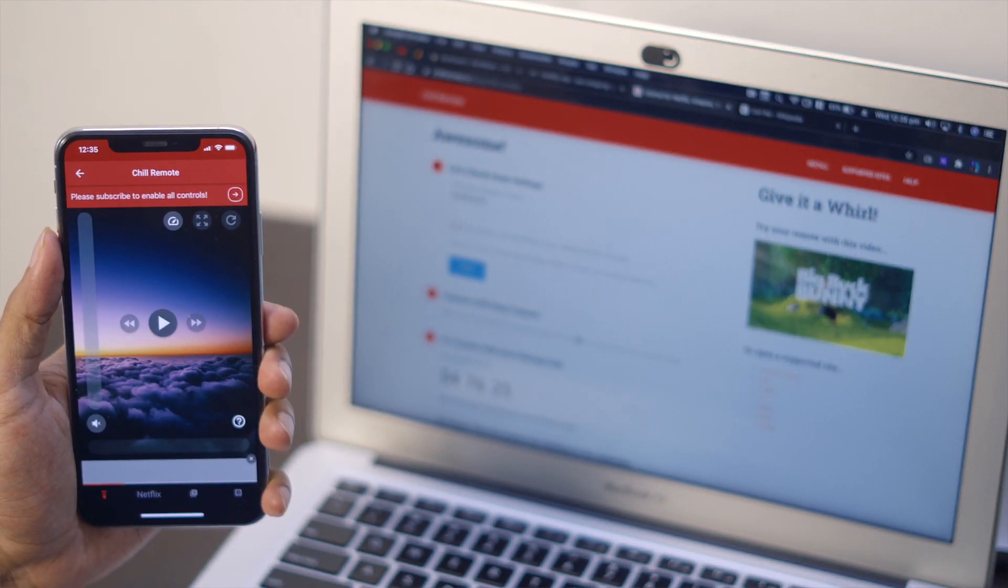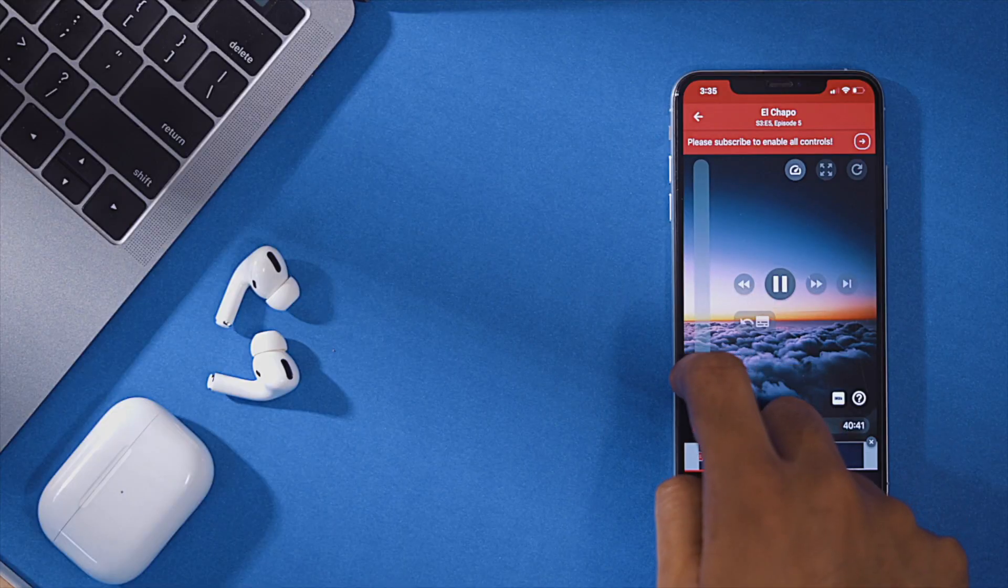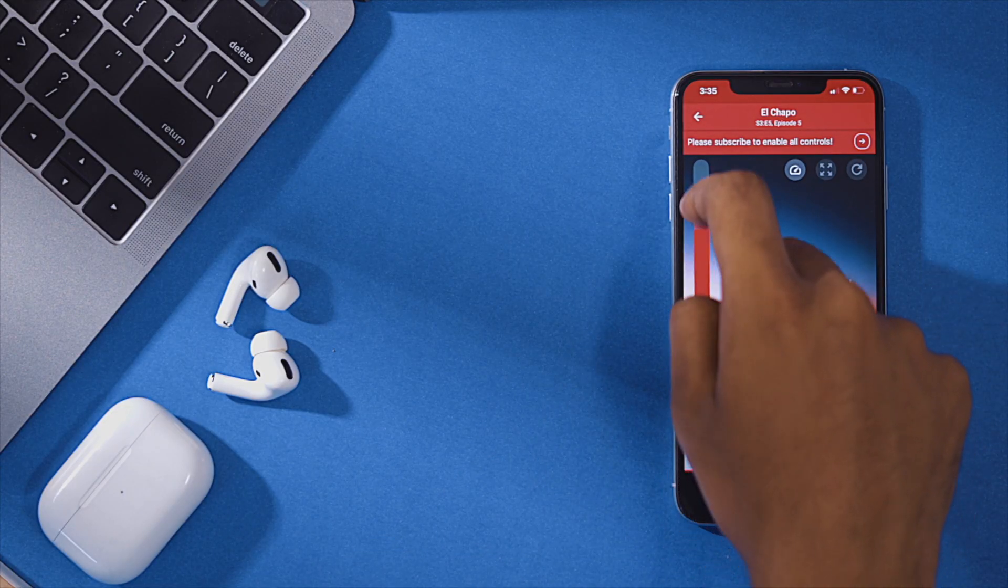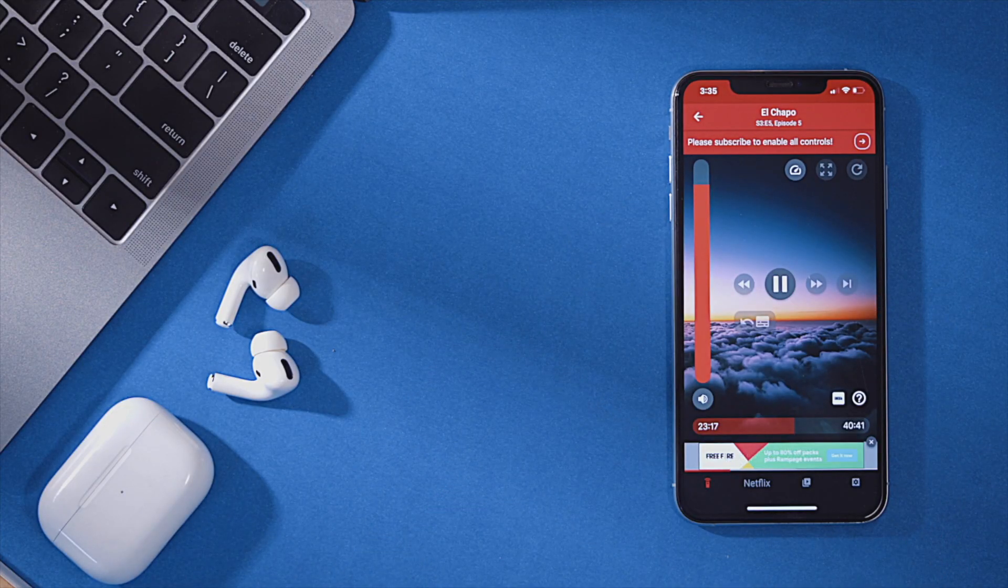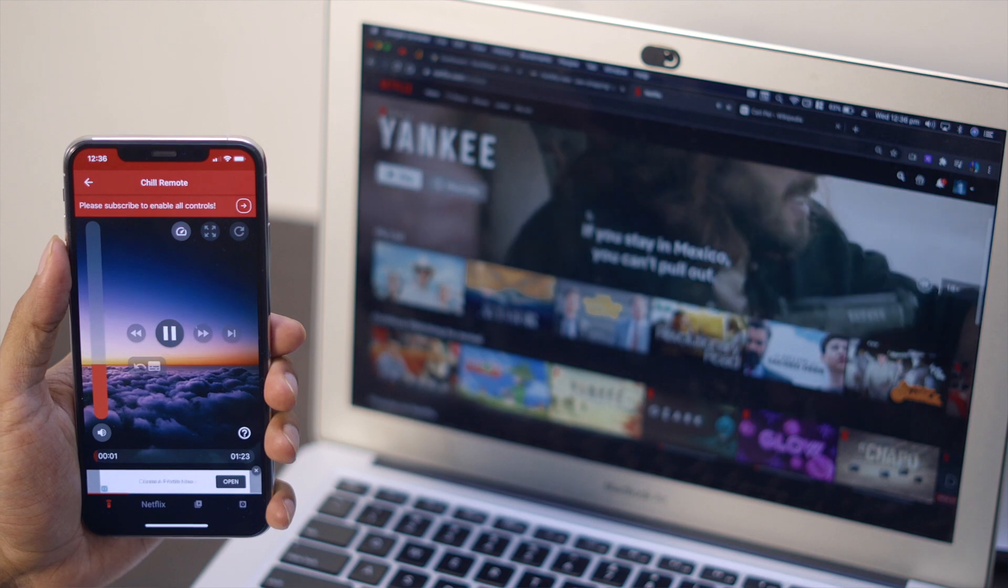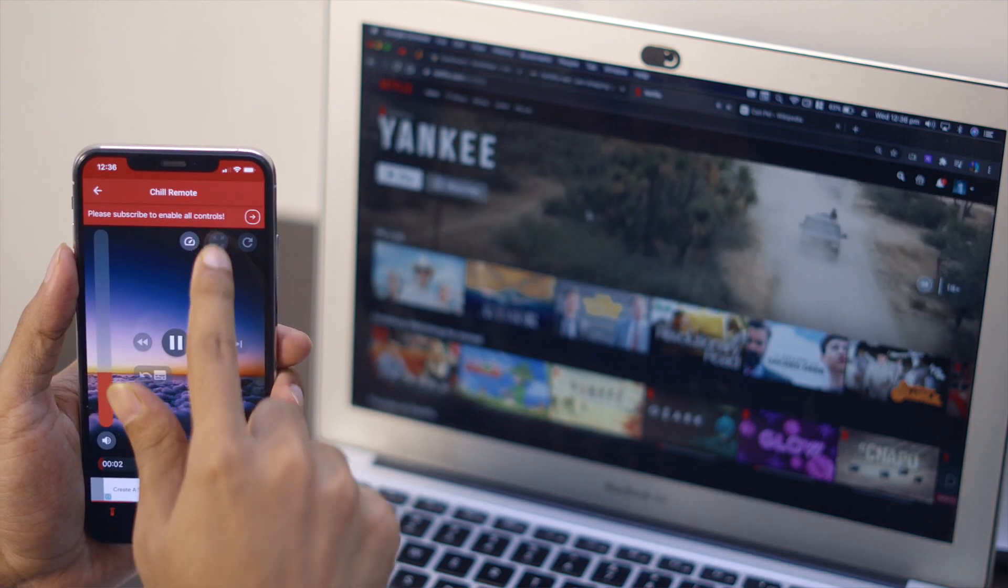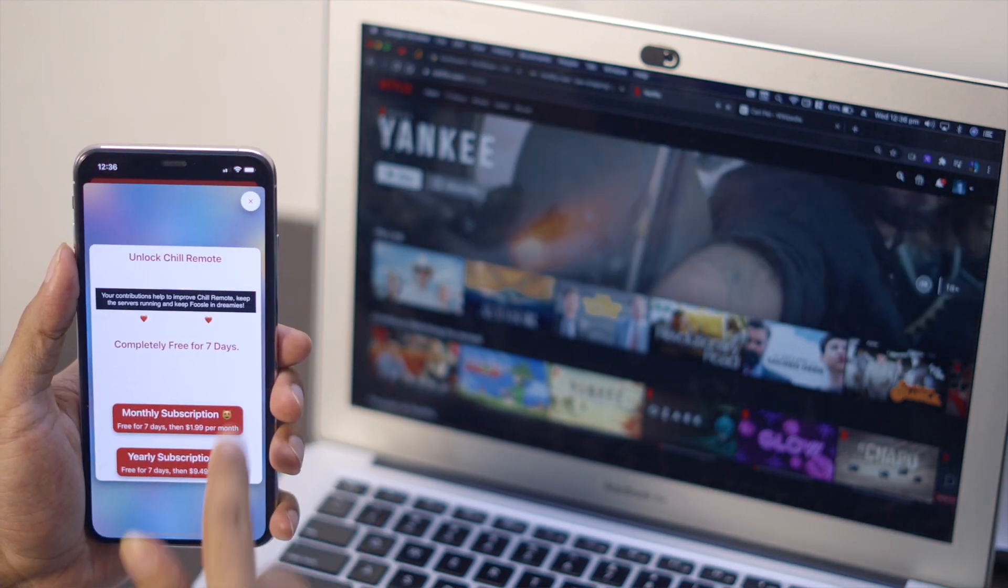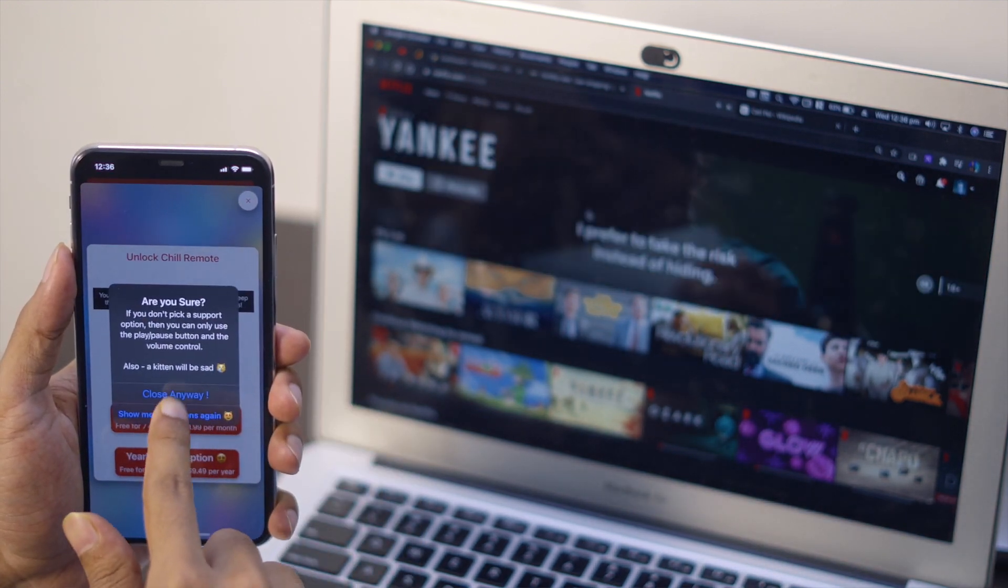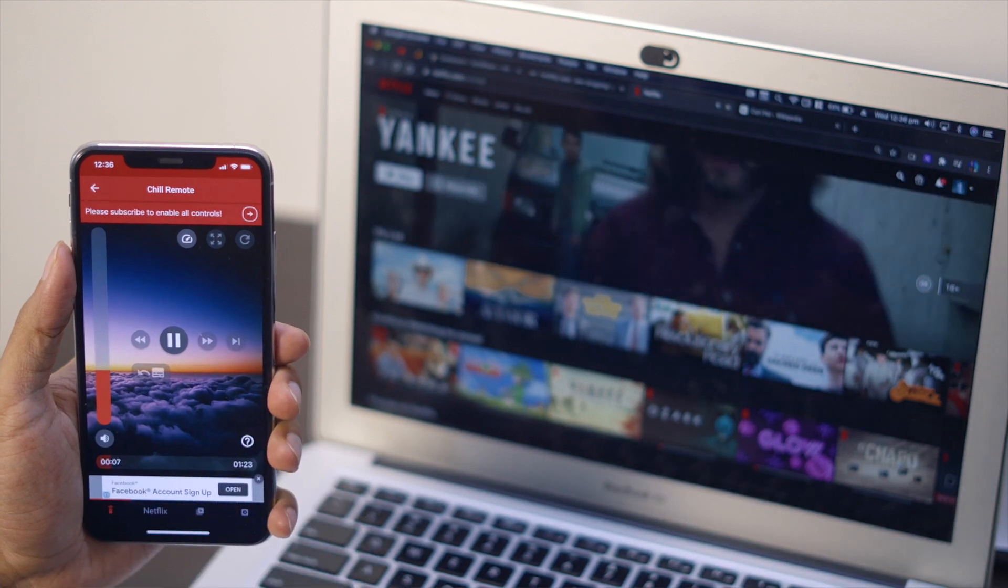Also FYI, Chill Remote also works for Amazon Prime Video, YouTube, Hulu as well. So it's not restricted to Netflix alone. The only thing I do hate though is the banner ads, which you can remove by upgrading to the premium version.